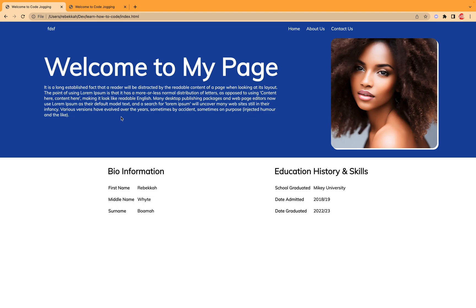In case today is your first time watching our video, please kindly watch tutorial one on web development for beginners in order to understand how we got to this page. Please kindly subscribe to our channel and also subscribe to our Telegram channel too. We've provided a link at the description section.